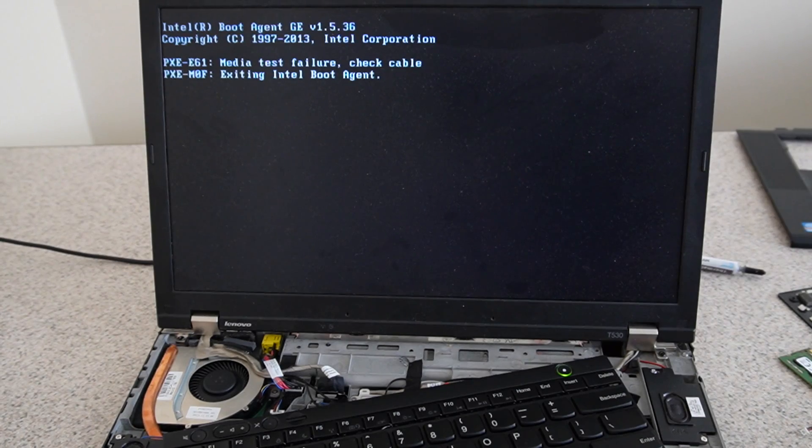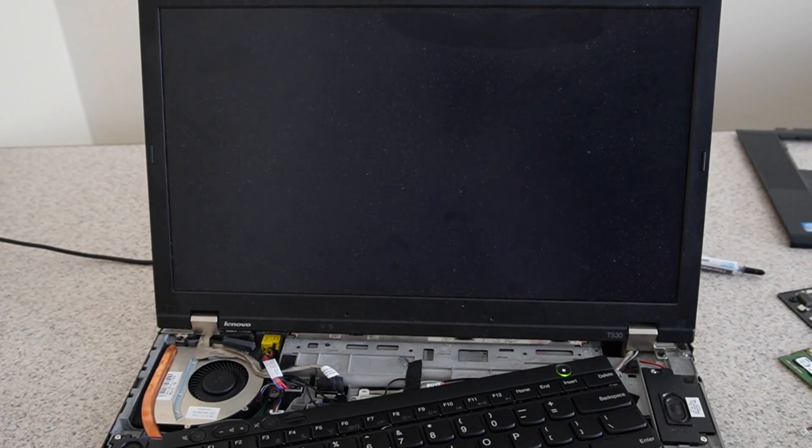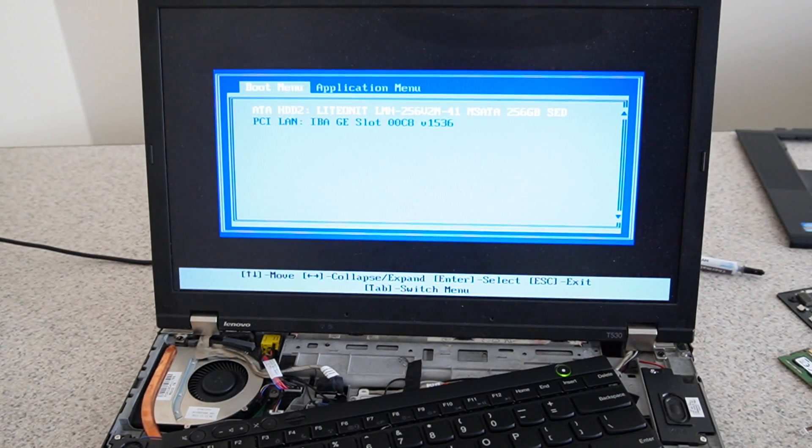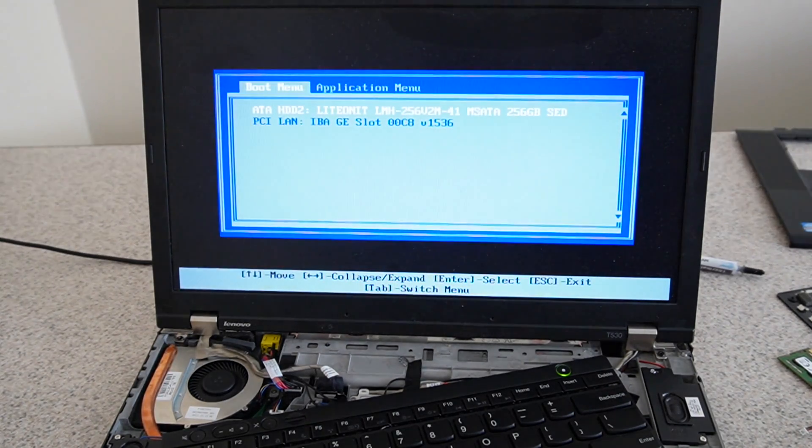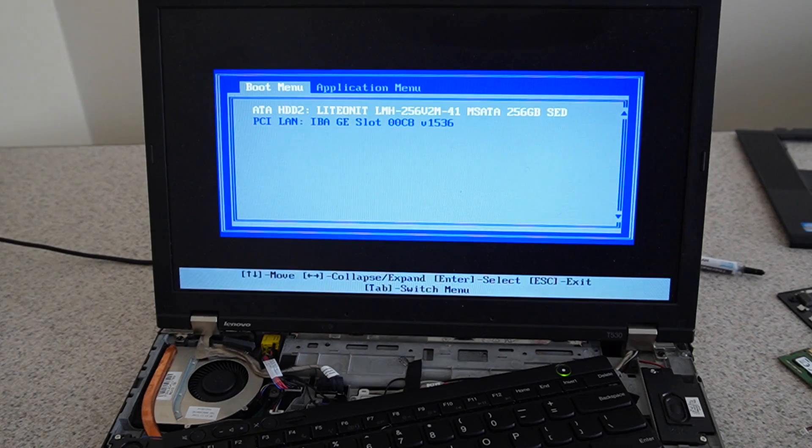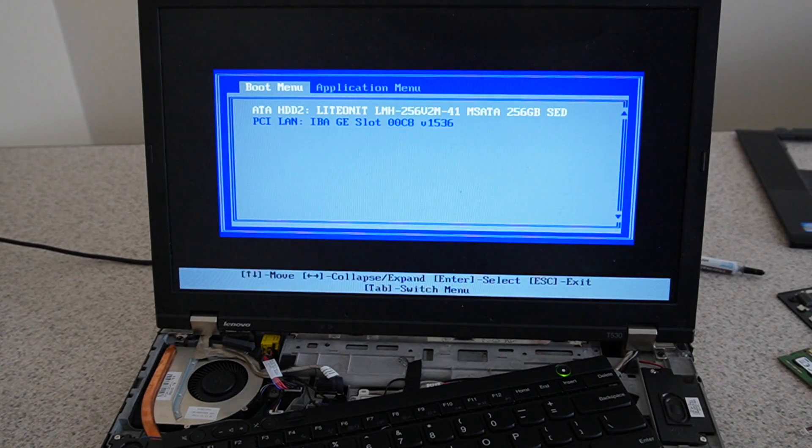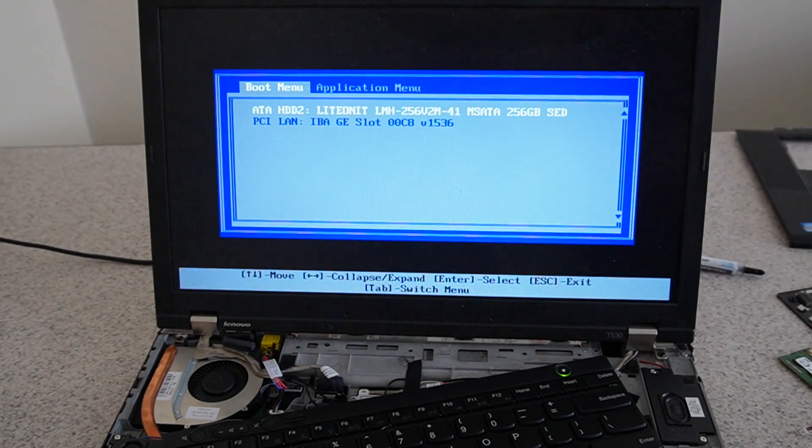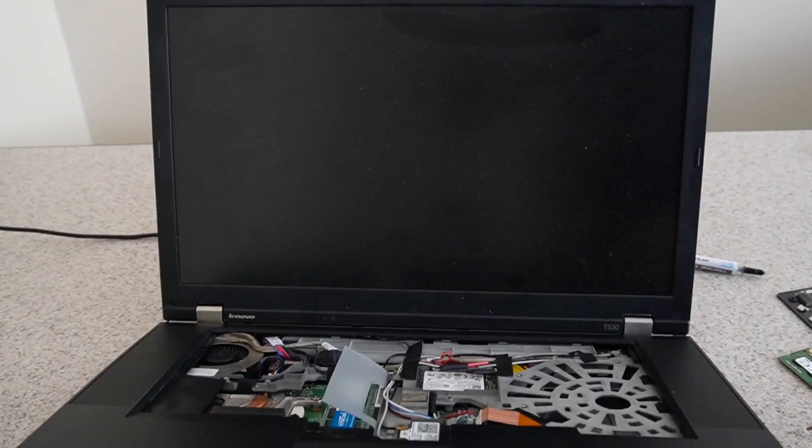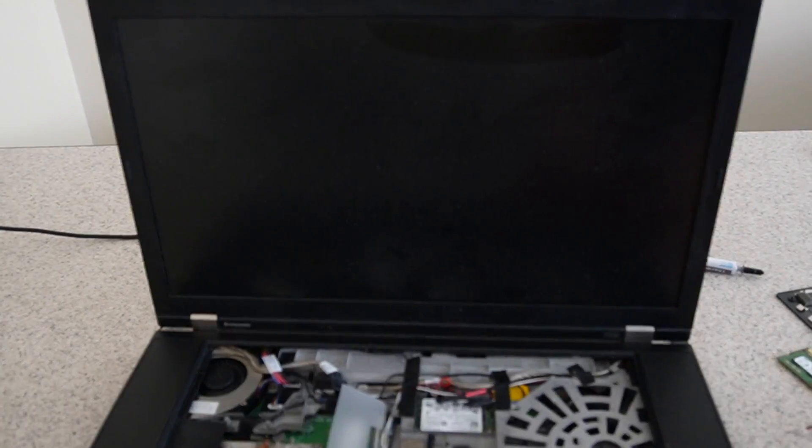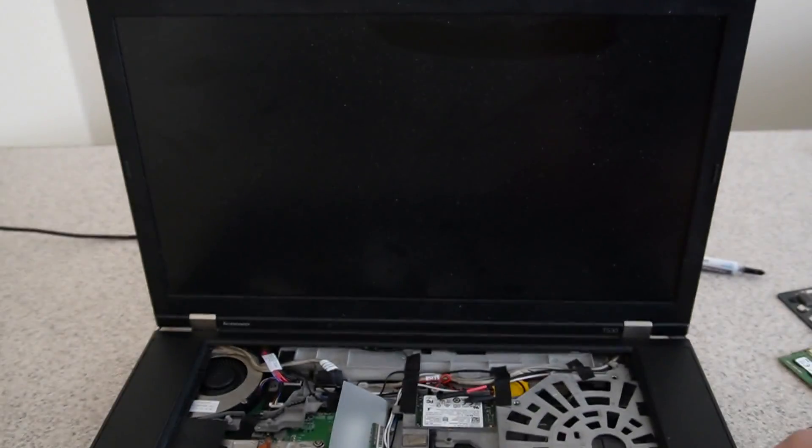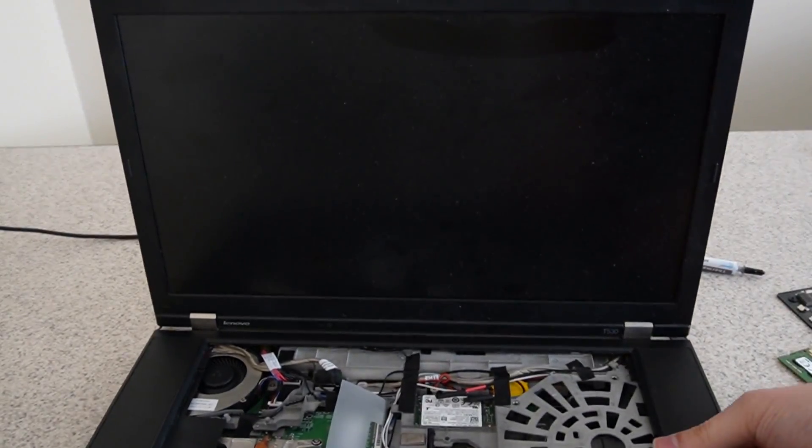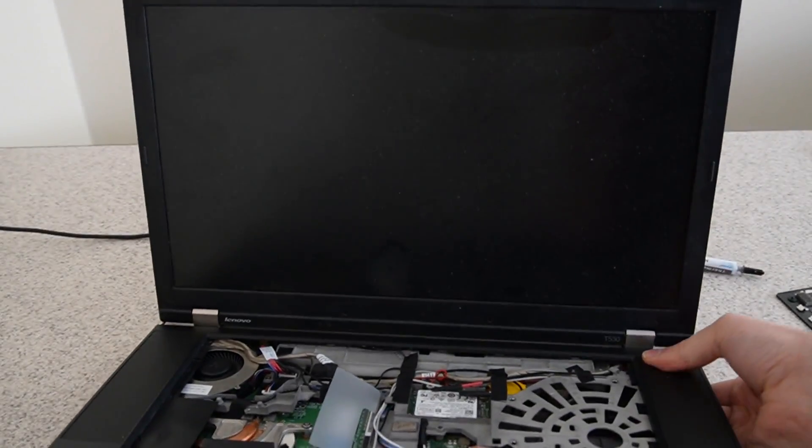And of course I haven't installed anything on that SSD yet. So I won't boot anything, but it does recognize it, so that's good. I put this down, snap this back into place.